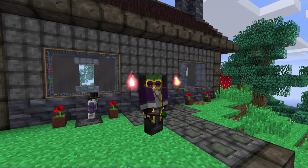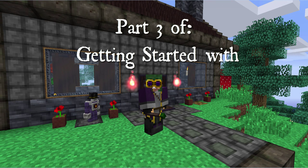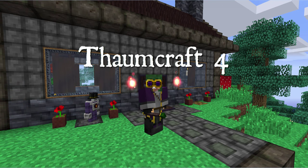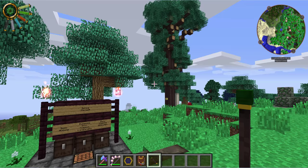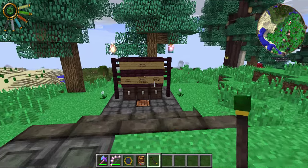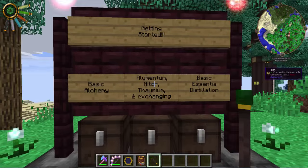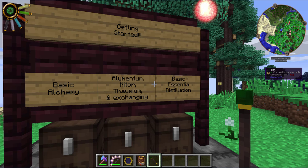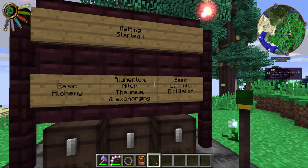Hey everybody, it's Valen from Mischief of Mice with part three of getting started with Thaumcraft. Today we are going to be covering basic alchemy, elementum, nitor, thaumium and exchanging, and basic essentia distillation.